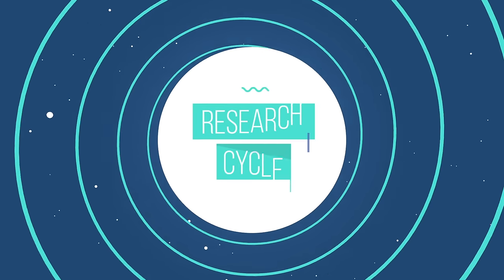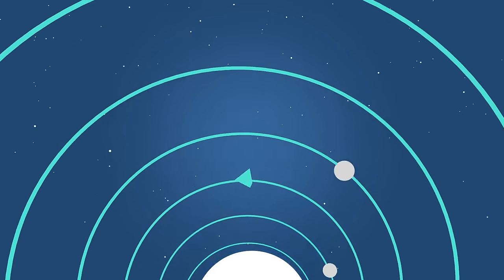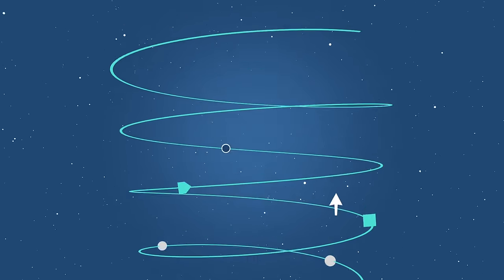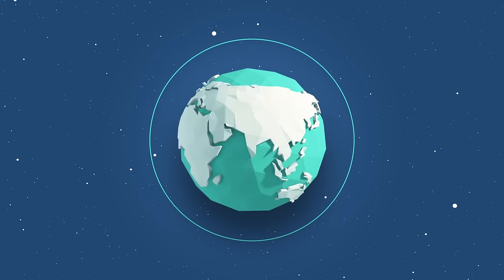However, the research cycle is a continuum and we believe every step of it needs to be made public as well.